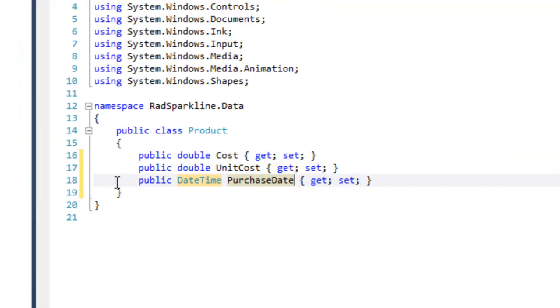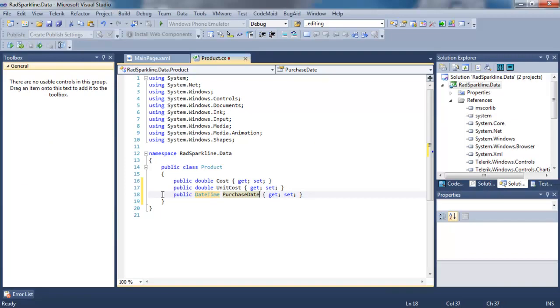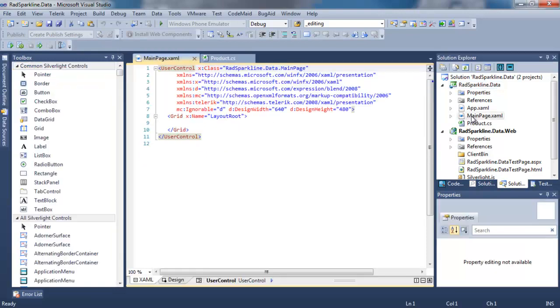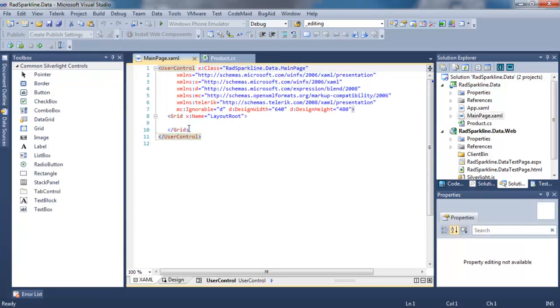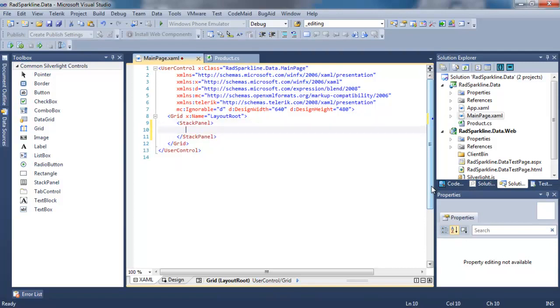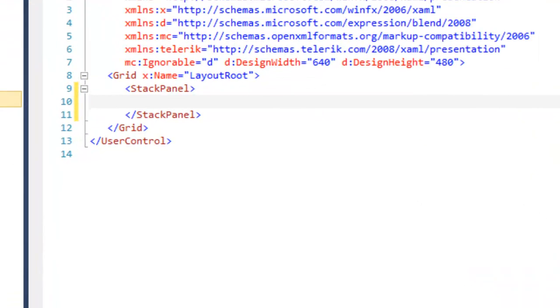With the product class in place, we can save that, and now we can turn to MainPage.xaml, and we can create our Layout. Let's start again by creating a StackPanel. Inside the StackPanel, we'll add our first RADSparkline.